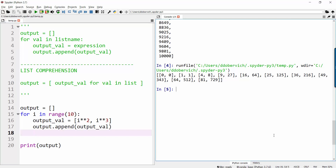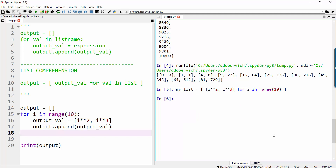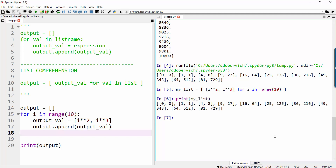My list equals a list that consists of i squared and i cubed for all the values i in range up to 10. That single list comprehension is going to produce the same list, and there you see it.